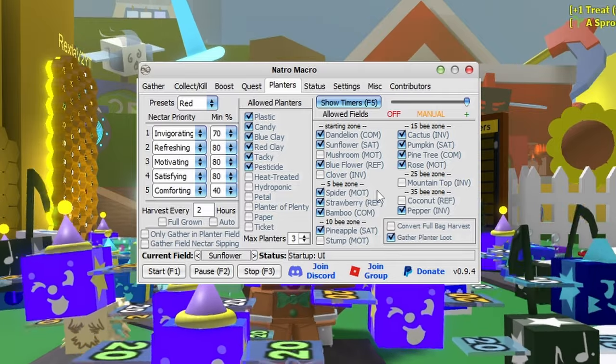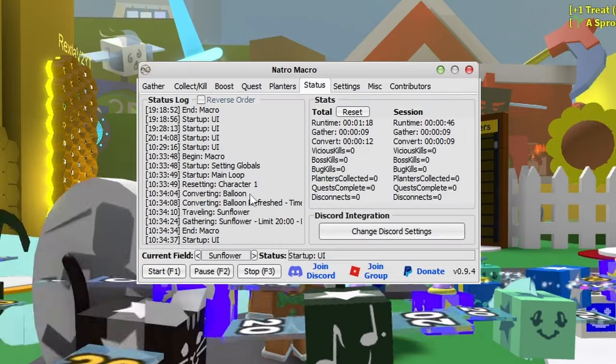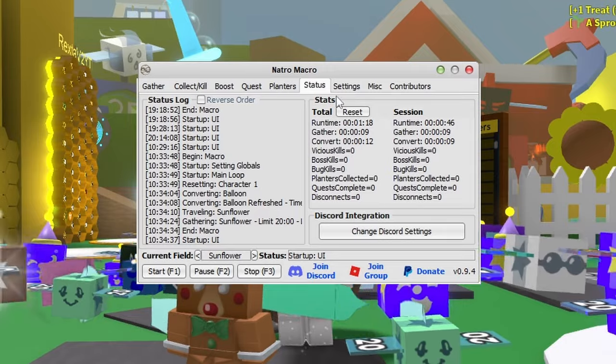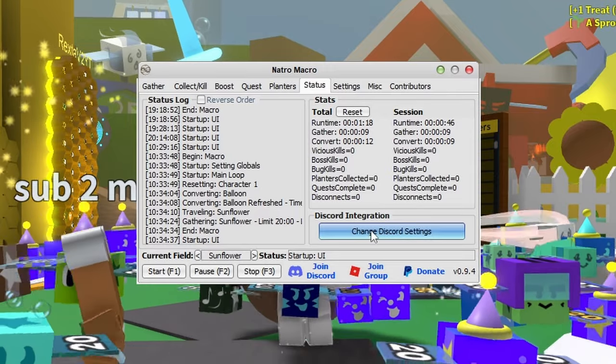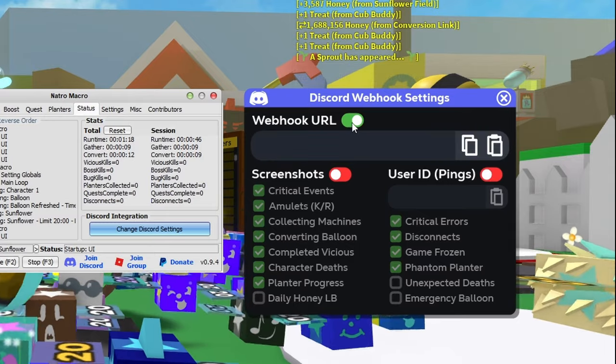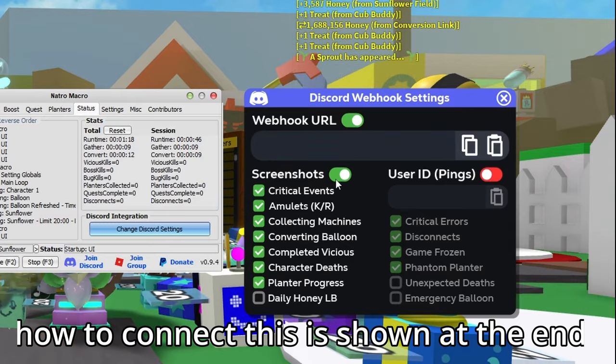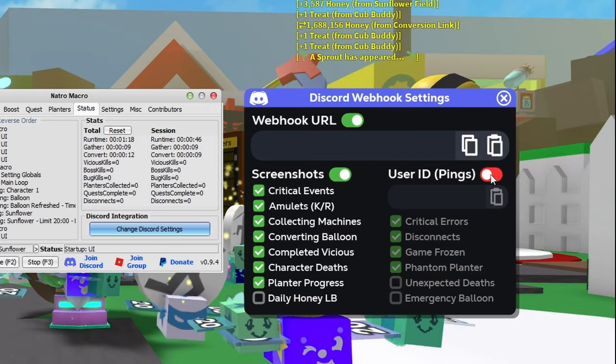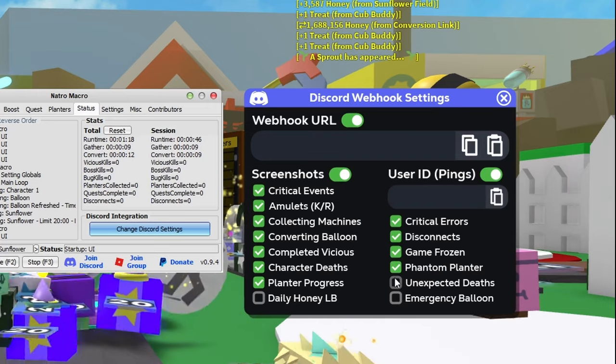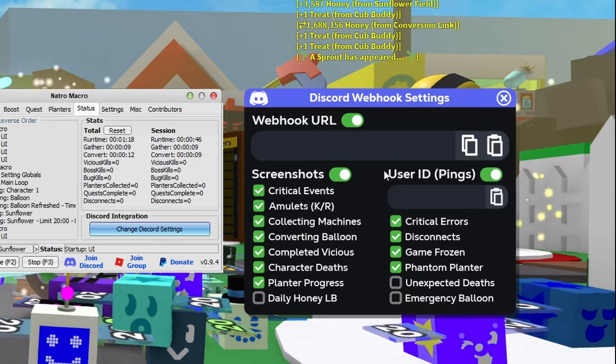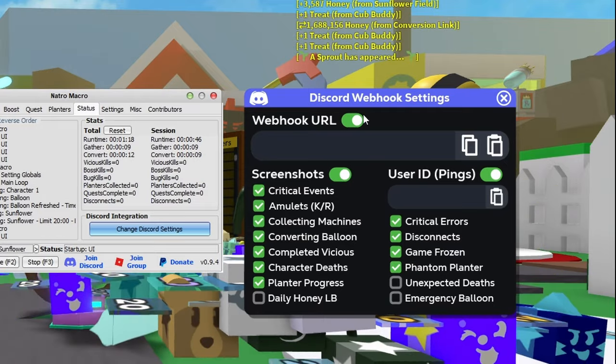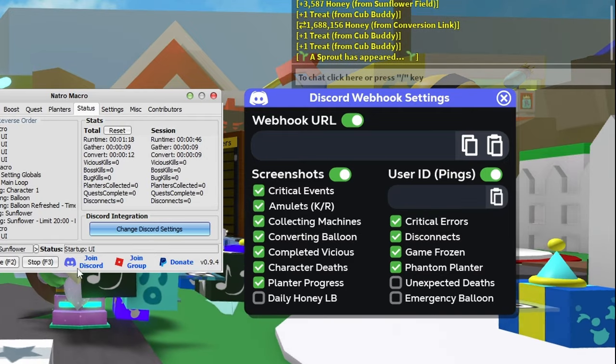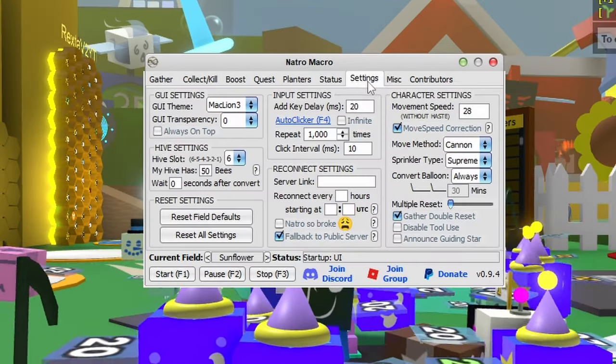The status tab has your status log, total and session runtime, and Discord integration. If you connect this to your Discord account, it'll send screenshots of the things you tick, user ID pings for emergencies, and image feedback every hour. I'll show you how to connect this soon.